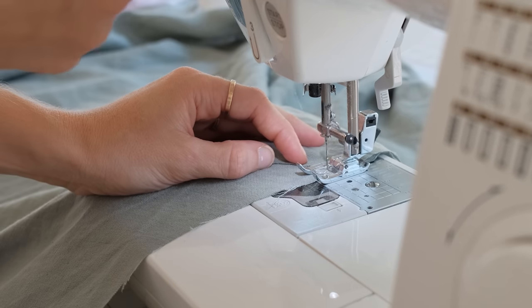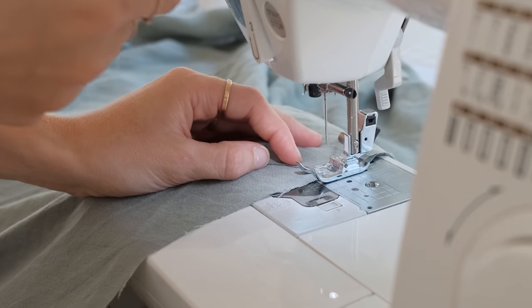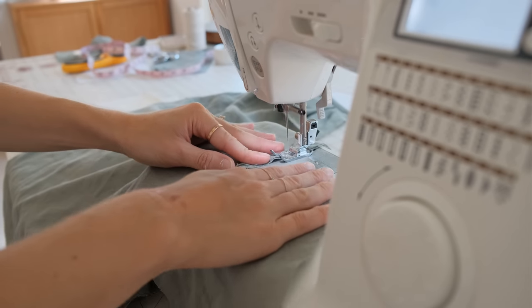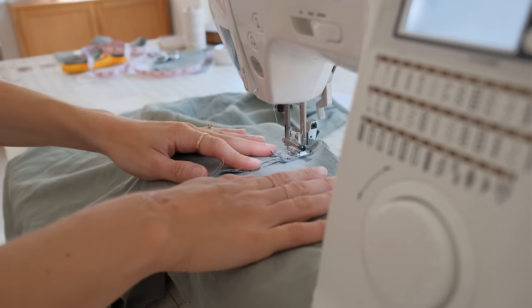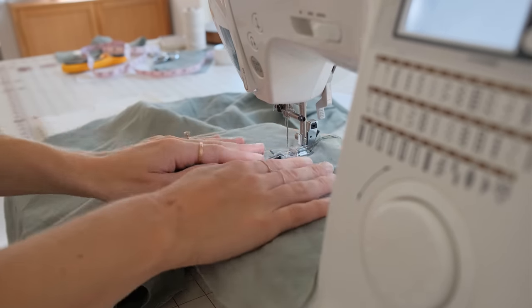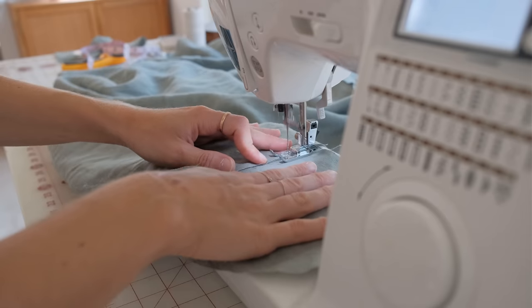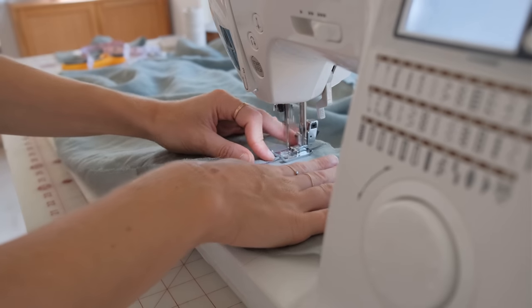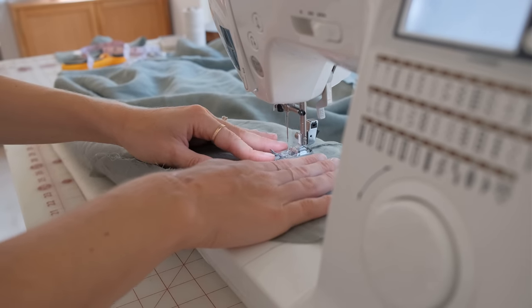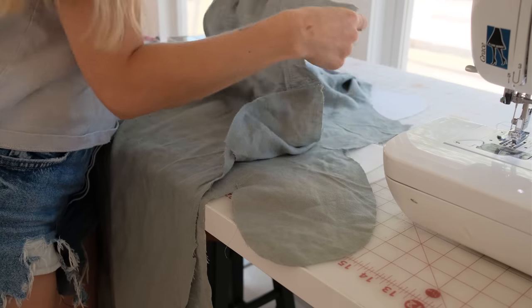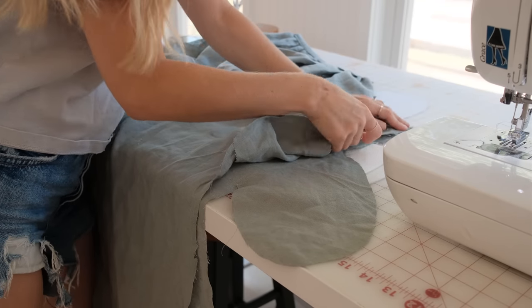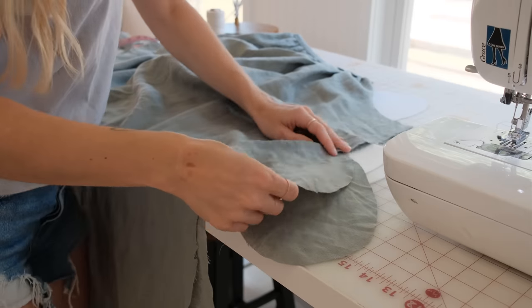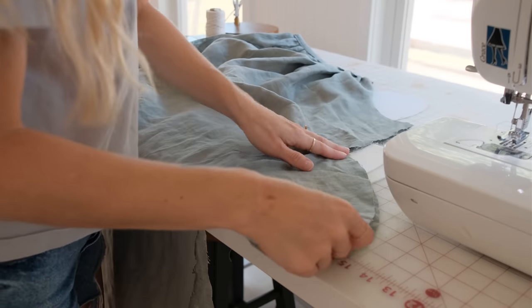Once you've sewn it right sides together, open the pocket outwards and sew a stitch down the pocket. This is just going to keep it flat when you're wearing the dress. Now, right sides together, pin the entire dress together along the side seams around the pocket and sew at half an inch.